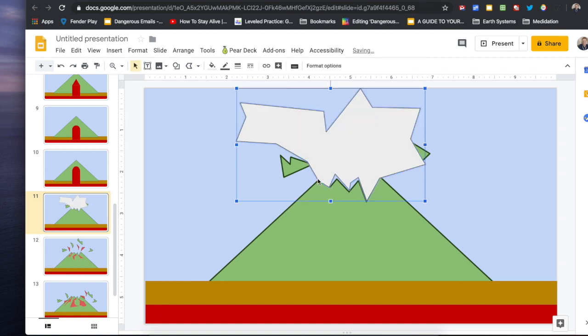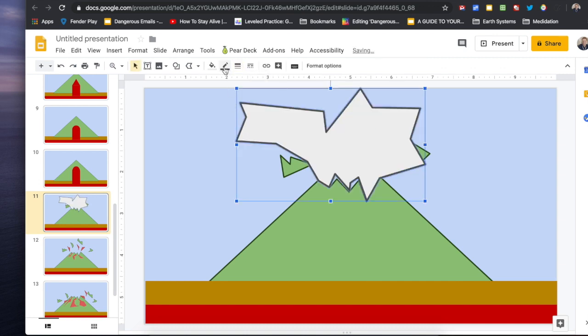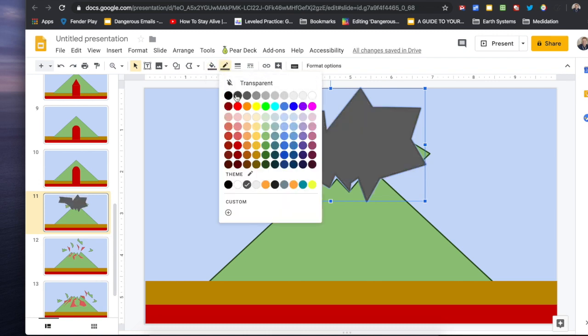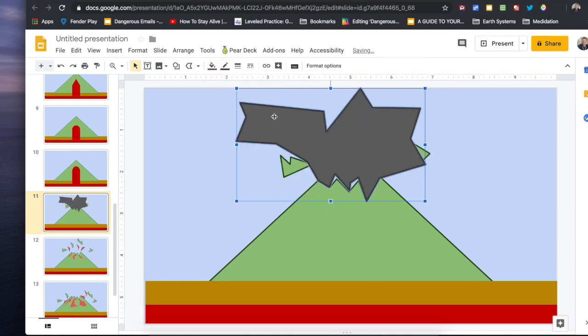So I decided to add some smoke and I tried to make it grow a little bit as the animation progressed.